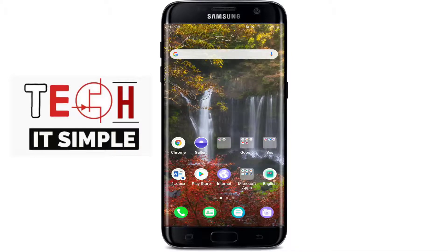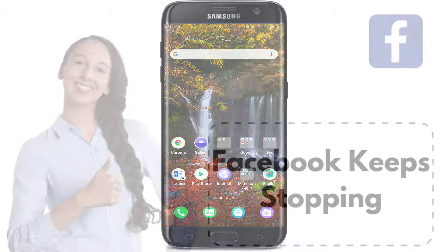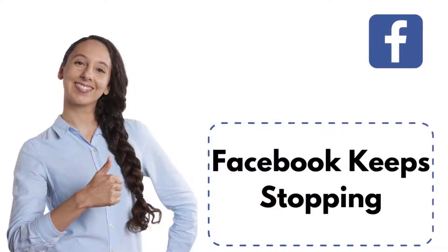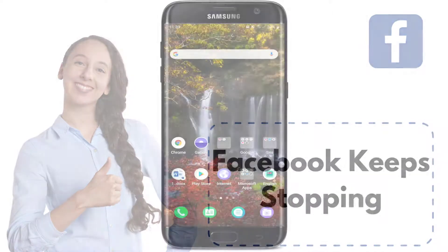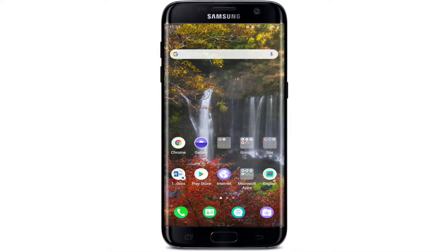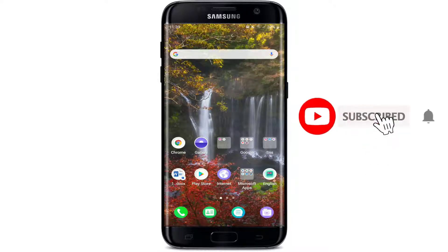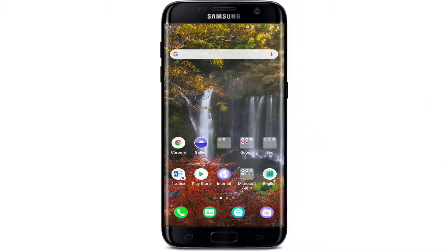Hello and welcome back to Tech It Simple. In today's video, I'm going to show you how to fix when your Facebook keeps stopping on your Android device. Keep watching the video till the end to learn how, and subscribe to our channel by hitting the subscribe button. Don't forget to press the bell icon so that you'll never miss another update from us.